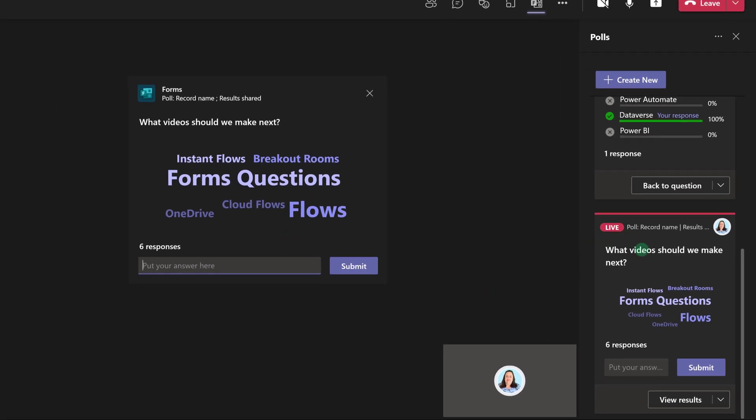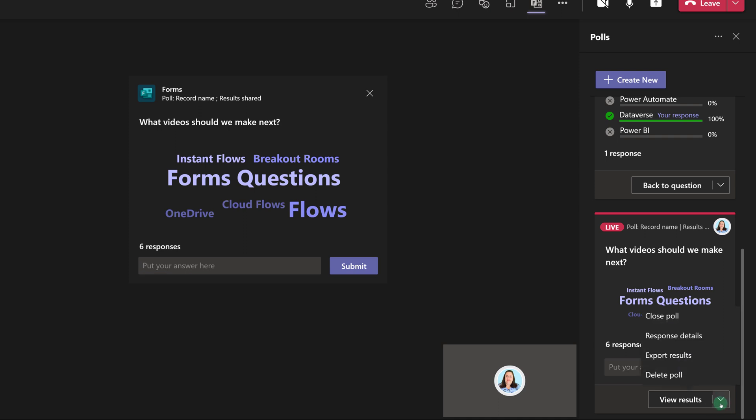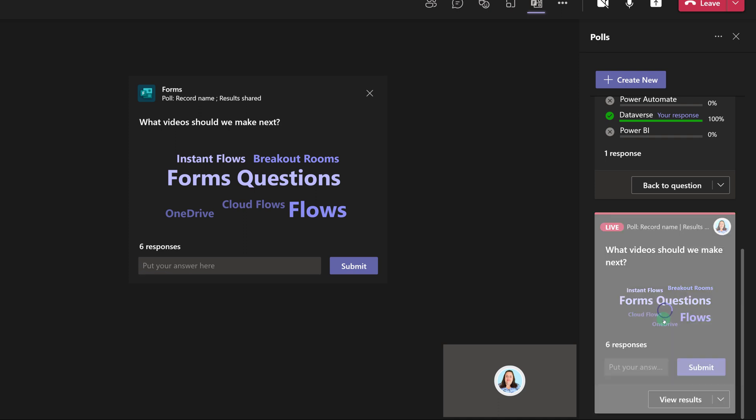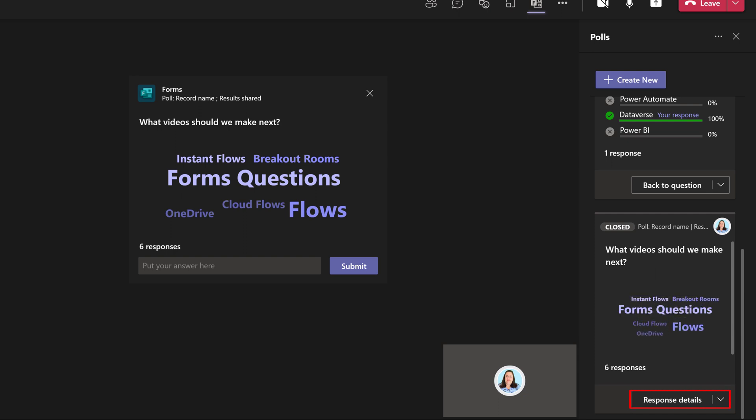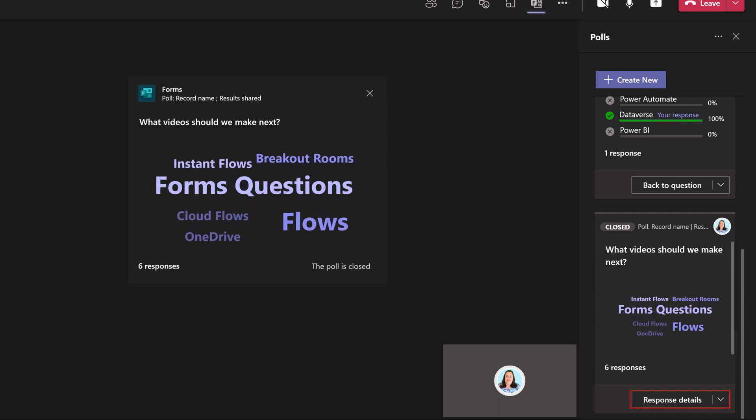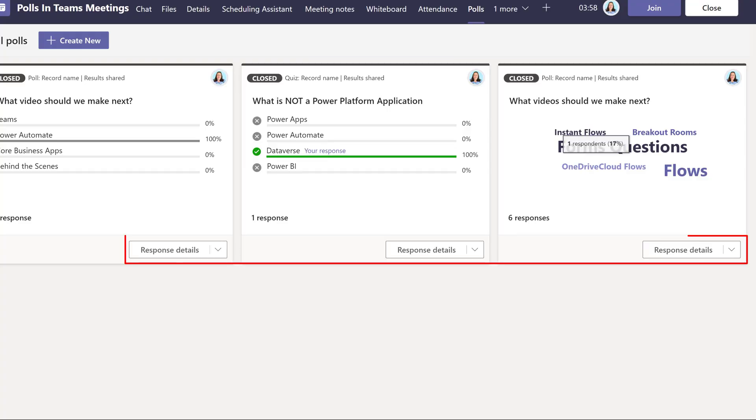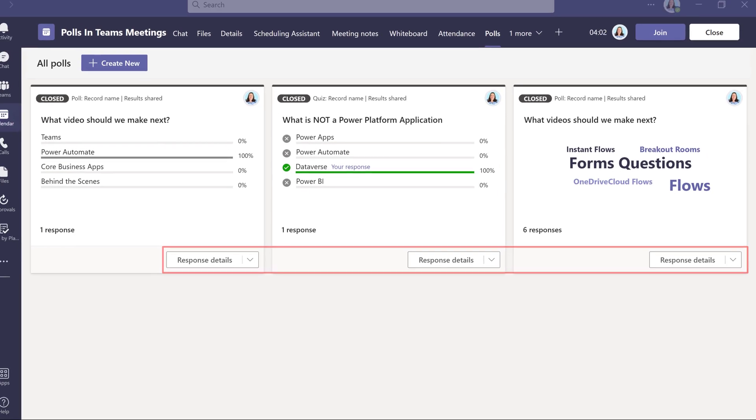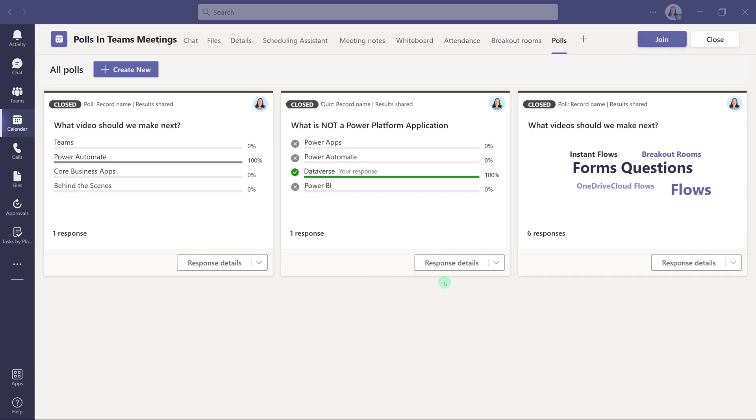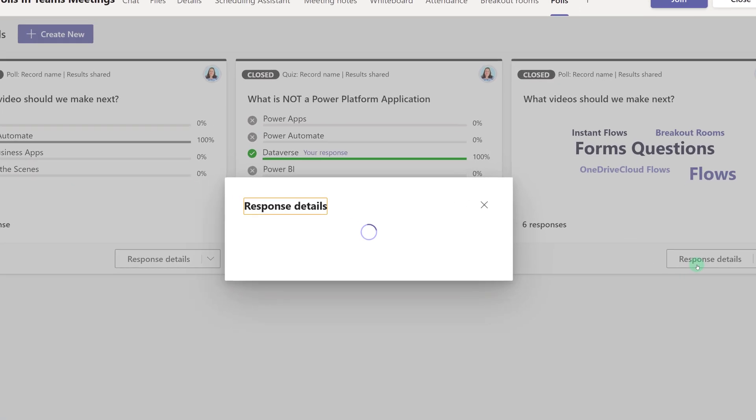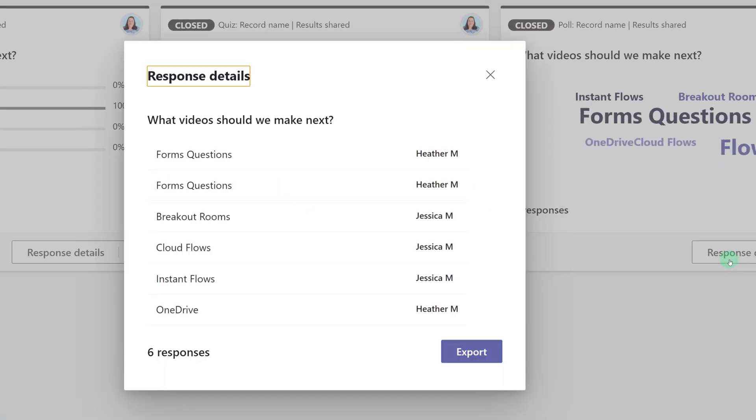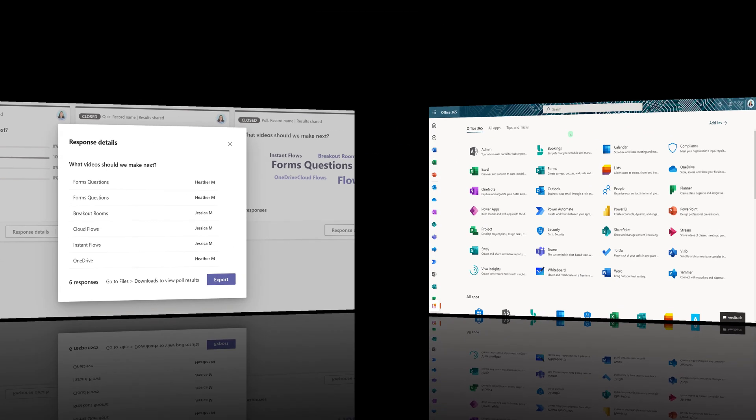Now that I have gathered some information from my team, I can go to the dropdown next to View Results and close the poll. You can check out the response details from within the meeting, or after you leave the meeting, you can always go back to the meeting details and find the responses there. For example, if I click on response details for the word cloud, you can see who made which suggestions and then export the results to an Excel file, which will show up in your downloads folder.